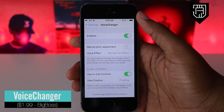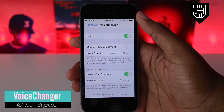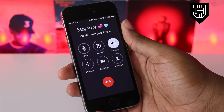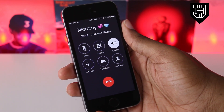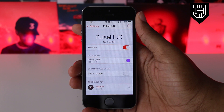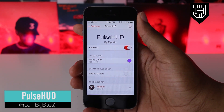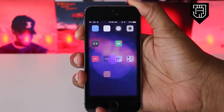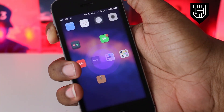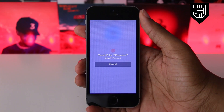Voice Changer is the ultimate catfish tweak. This tweak can also be used with popular apps like Skype and Tango, and you can adjust and change the pitch during the phone call. Pulse HUD is a tweak that replaces the volume HUD with a pulse animation. The animation is super responsive and the color can be changed from within the tweak settings panel.